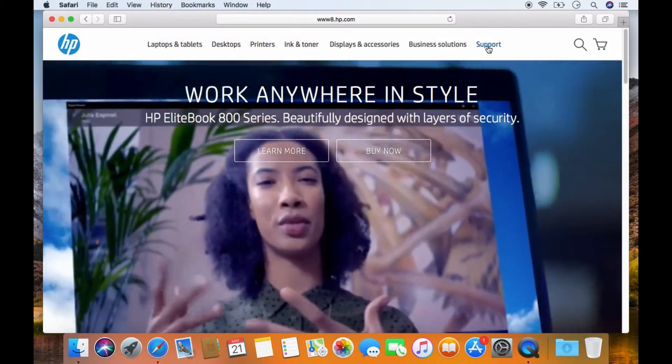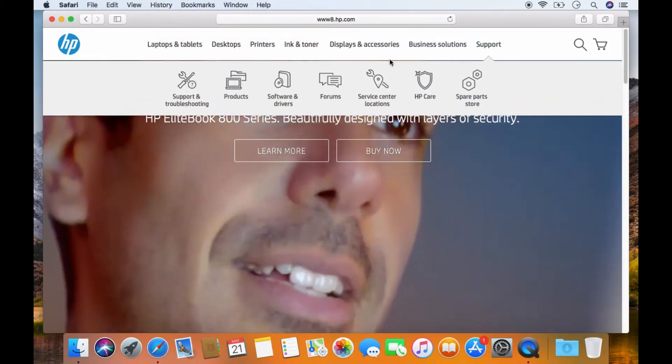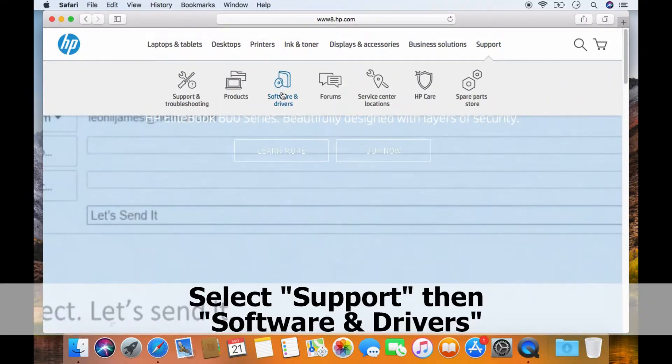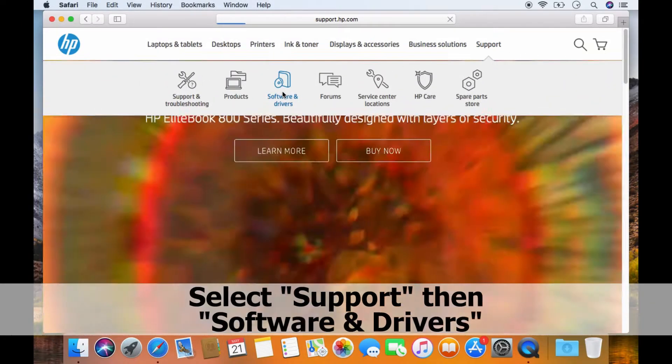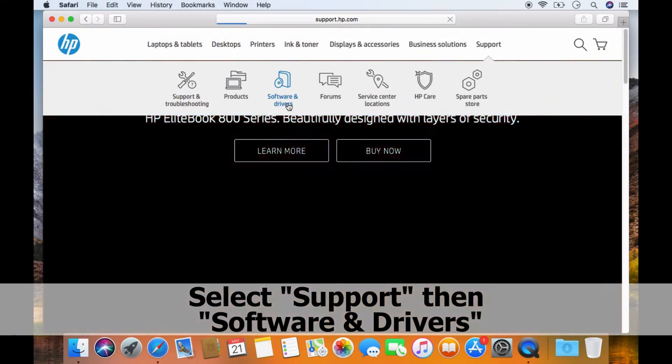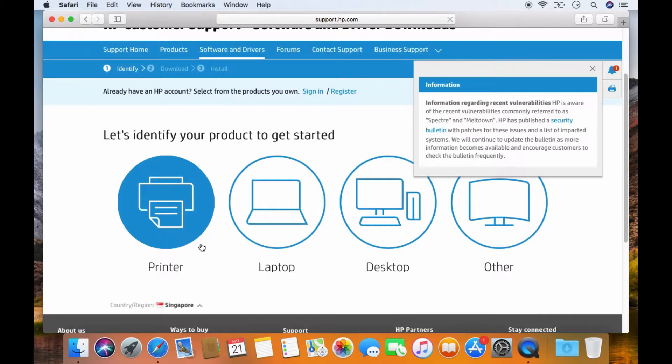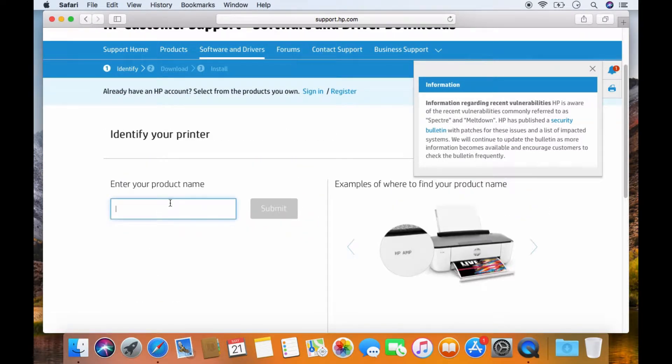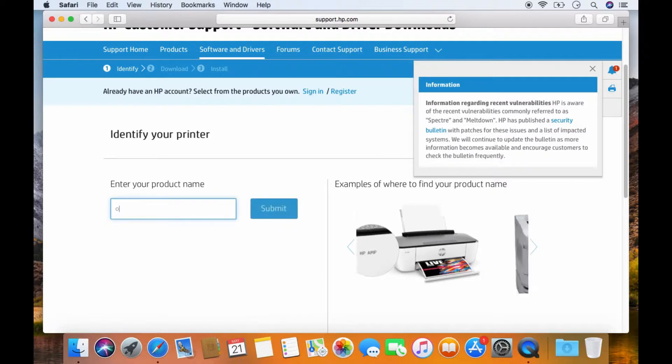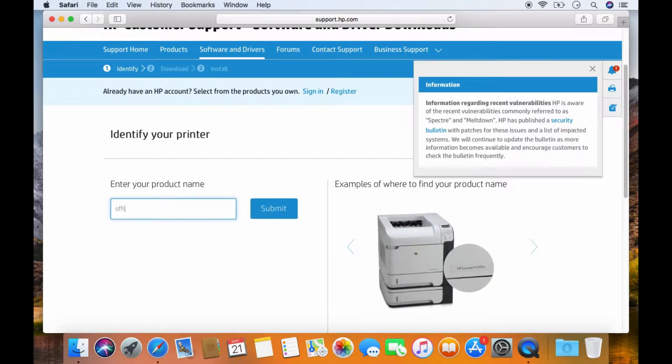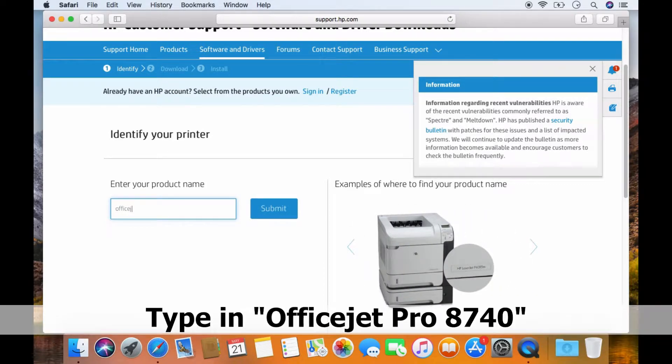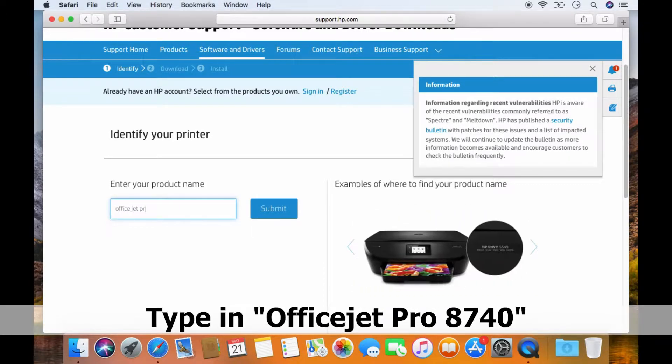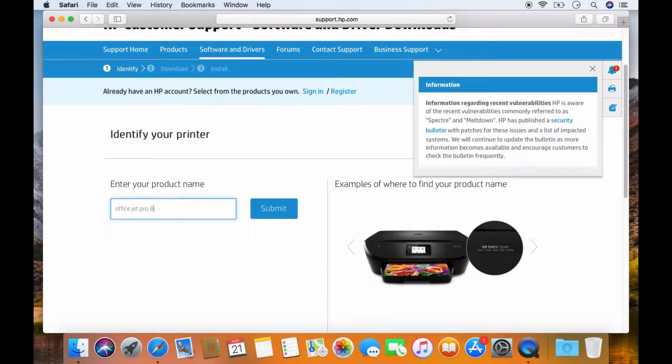Select support and go to software and drivers. Select printer.